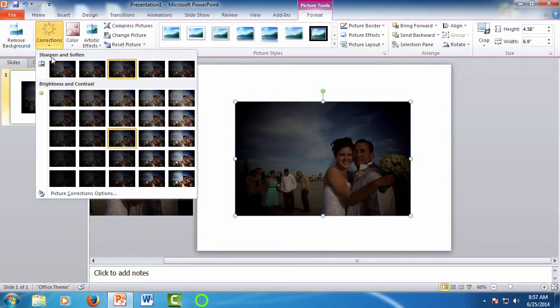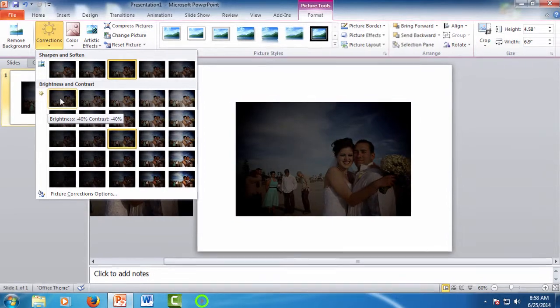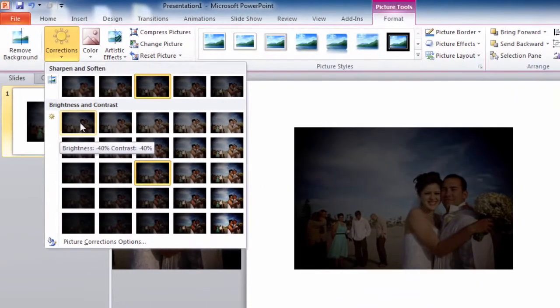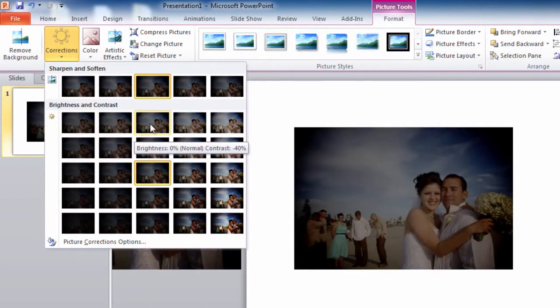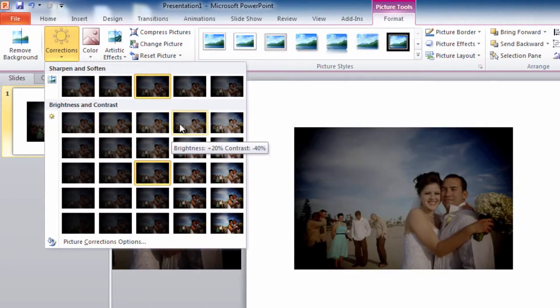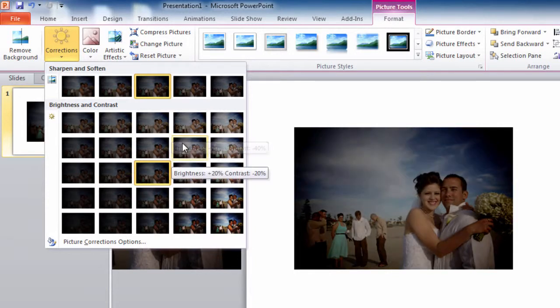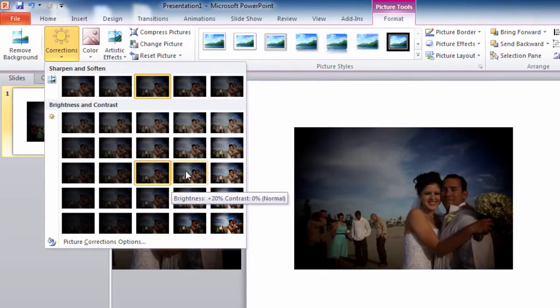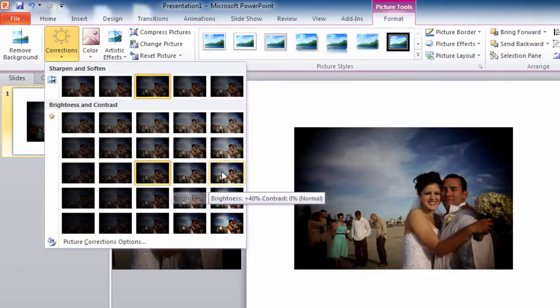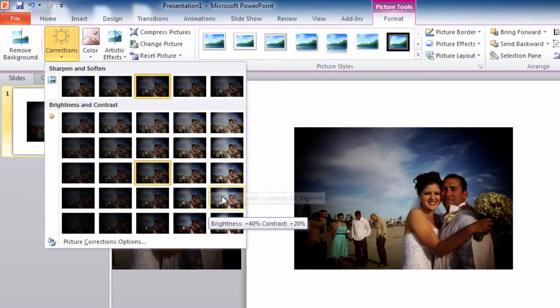Here you have Corrections for Sharpness, then Brightness and Contrast. A nice feature of PowerPoint is it gives you a live preview of what the changes will be for that correction. The original is noted with the yellow box here, and as you mouse over the adjustments, you'll see the picture actually change.